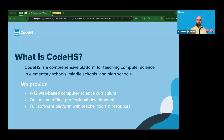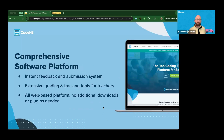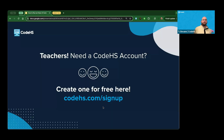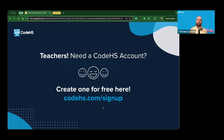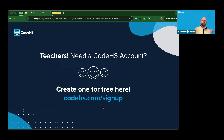If you don't have an account yet on CodeHS, it's super easy to get signed up. Head to codehs.com, click sign up, and fill out a quick form about yourself as a teacher. You'll have your teacher account and be able to start viewing our curriculum, adding students into your courses and sections, and specifically our Hour of Code activities that we're going to talk about today. You can do that right now or wait until after — completely fine.